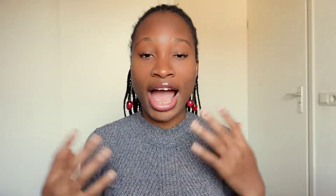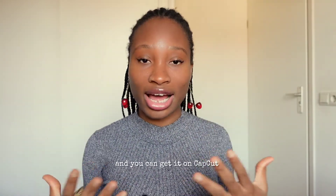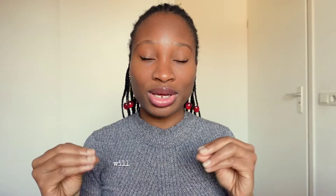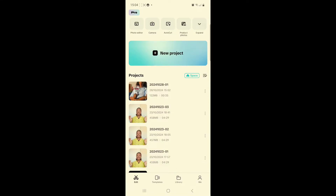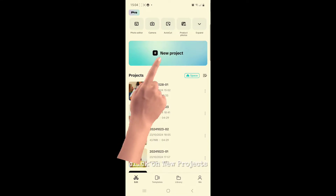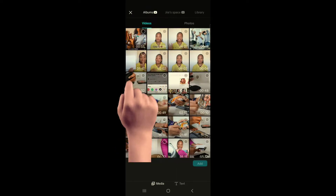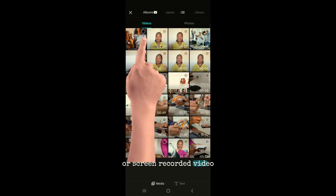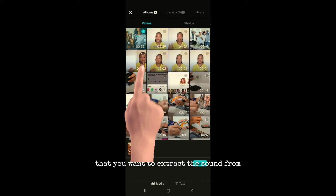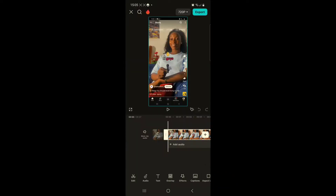You can get it on CapCut — if you don't have the CapCut app, the link will be in my description box. In your CapCut app, click on new projects, select the downloaded or screen recorded video that you want to extract the sound from, and add it.